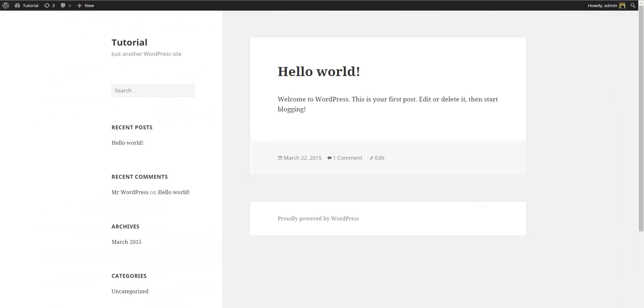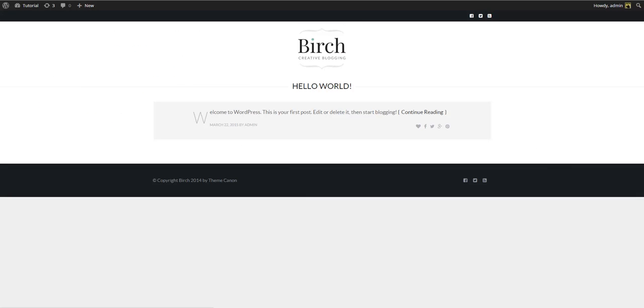If we go to the front end you'll see that the Birch theme is now installed and active. At this point you can either start adding your own content and customize the theme settings or you can install the demo content to make your site look exactly like our demo site.